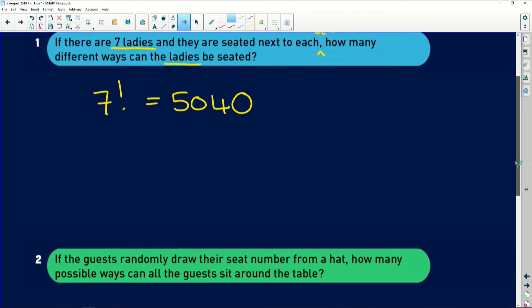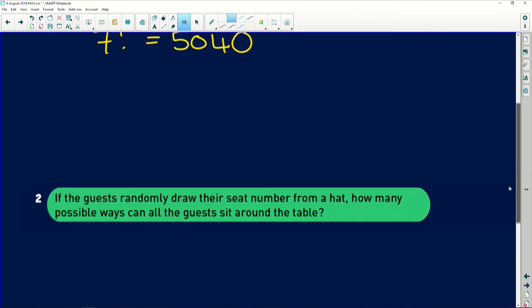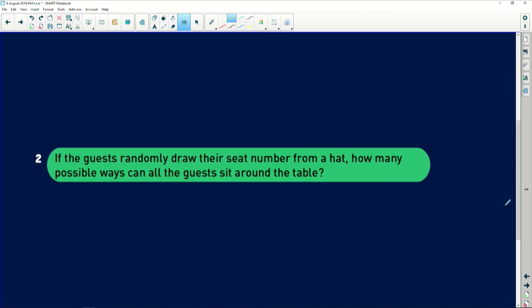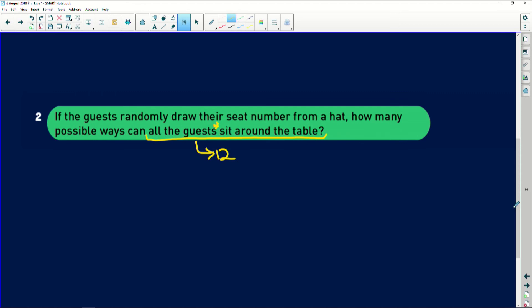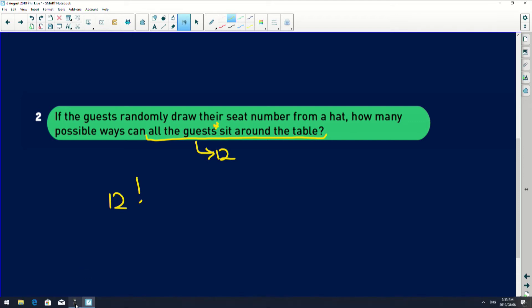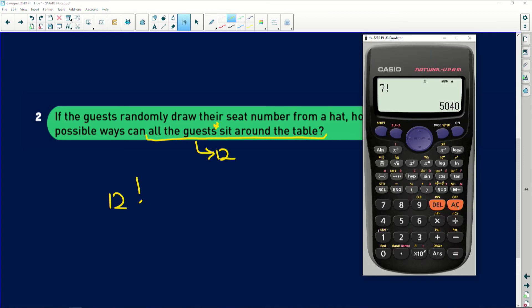Okay, question two. It says if the guests randomly draw their seat number from a hat, how many possible ways can all the guests sit around the table? So remember all the guests, there are 12 of them. And it doesn't say that this person wants to specifically sit next to this person or anything. There's no specificity. So it is 12 factorial because there are 12 guests. They can sit wherever they want. They're drawing their seats randomly. There are 12 factorial options.